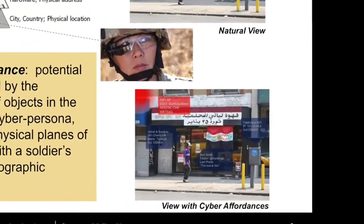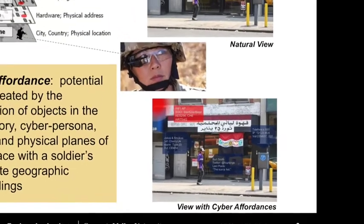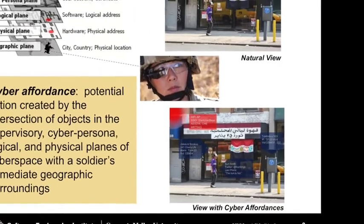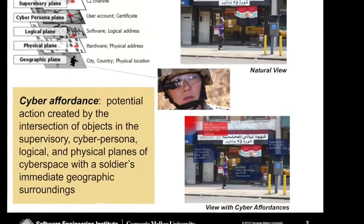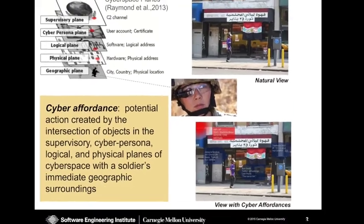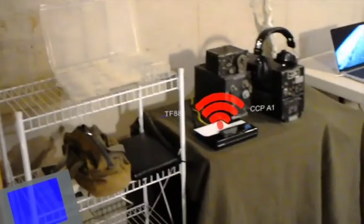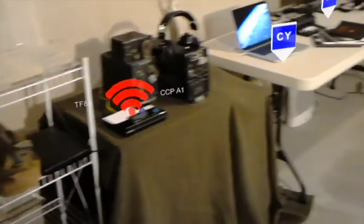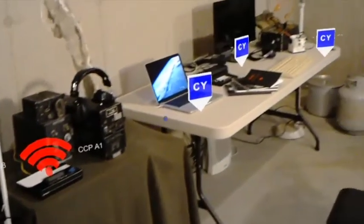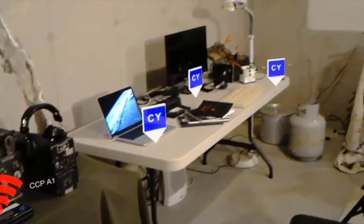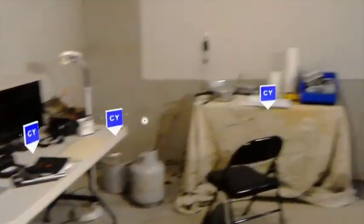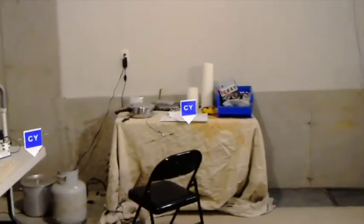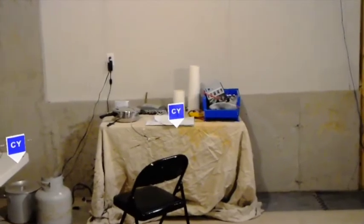This update shows our latest CAVIAR application, which we implemented using a Microsoft HoloLens. The application is used to rapidly prototype candidate visualizations for cyber affordances, such as those shown here in this notional bomb maker lab.